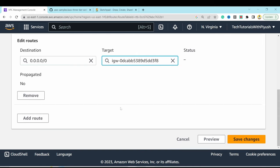Add an inbound rule for HTTP on port 80 with source 0.0.0.0/0 to allow public access, and another rule for IPv6. Hit Create Security Group. Then create a second security group: 'web-tier-security-group' with a description, using the custom VPC.